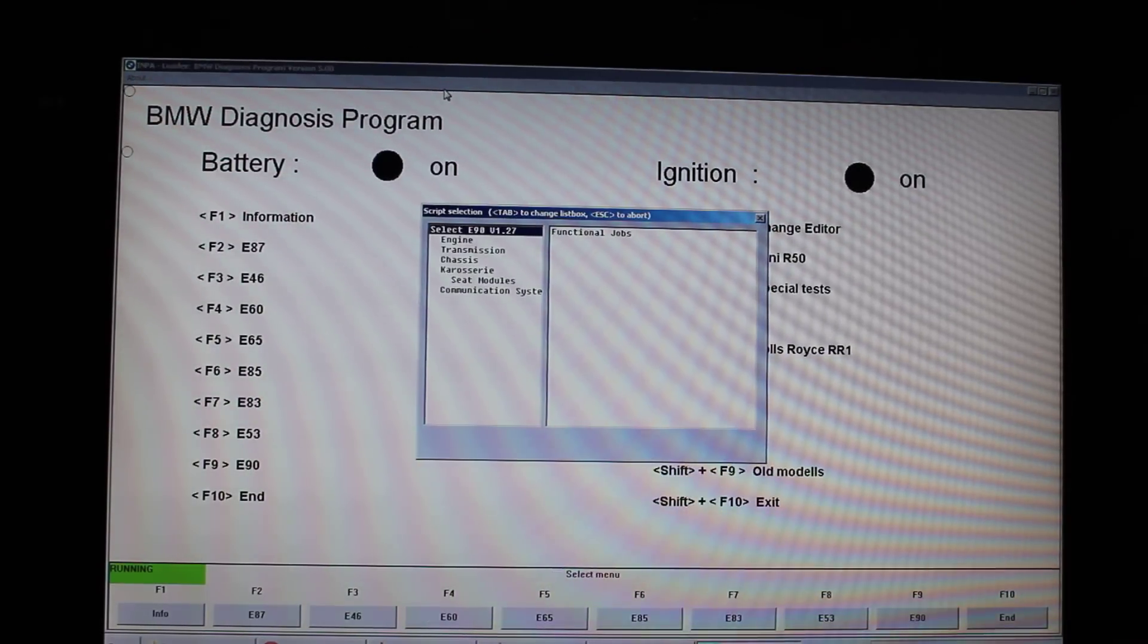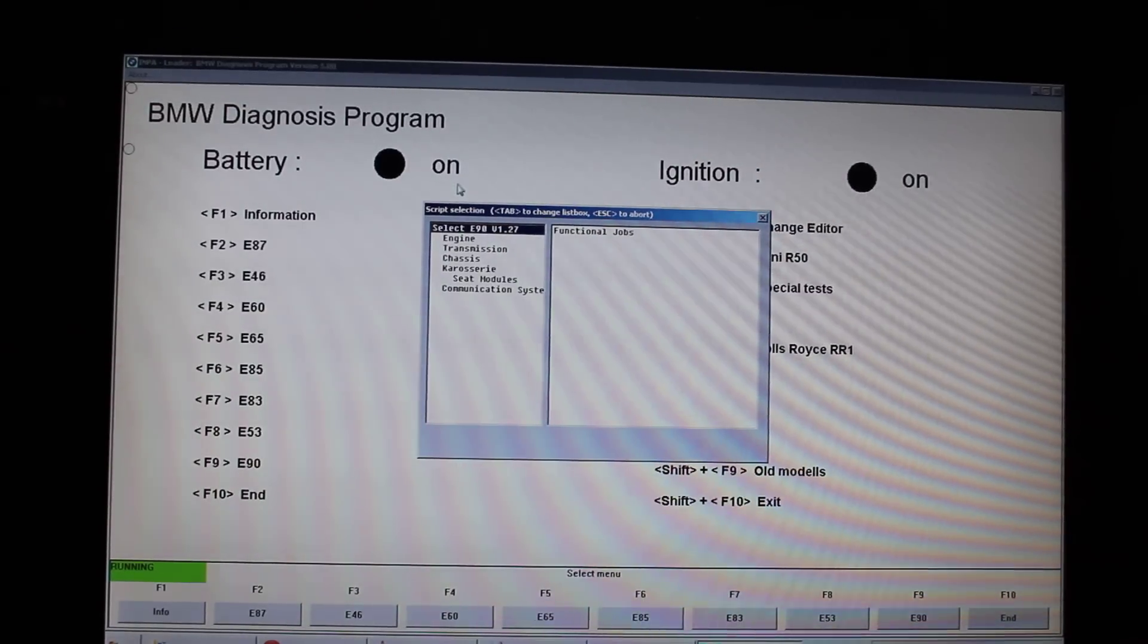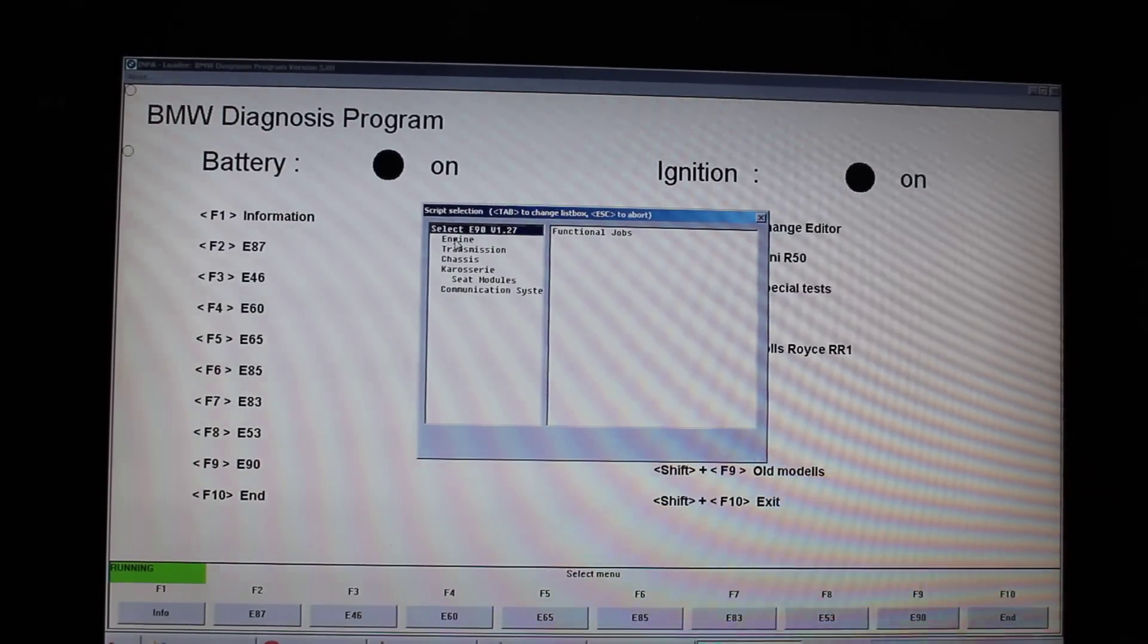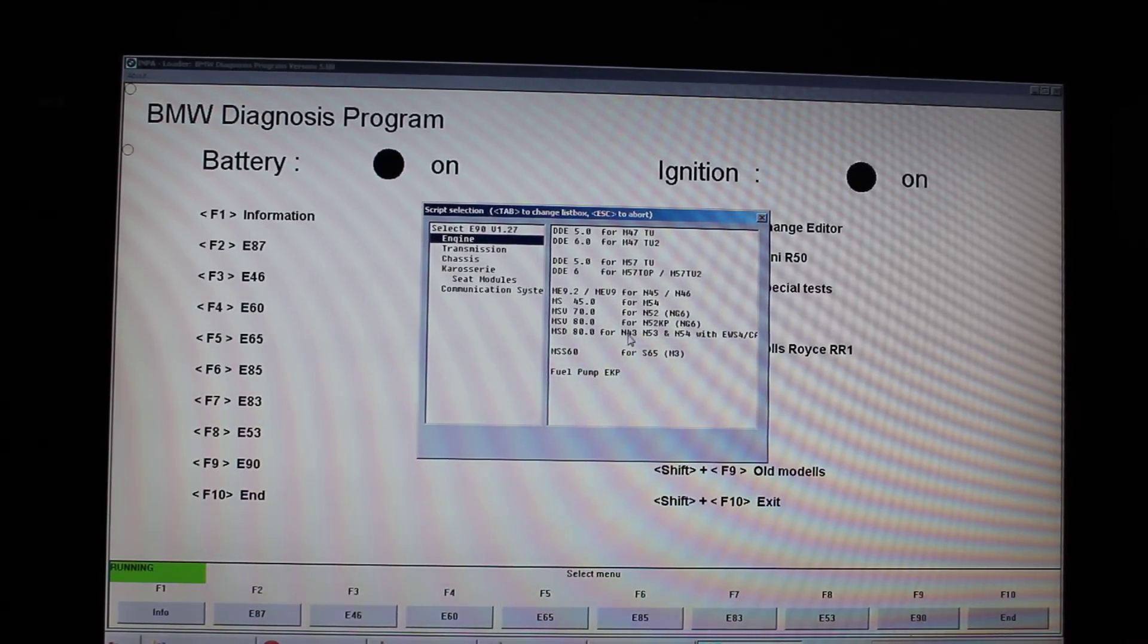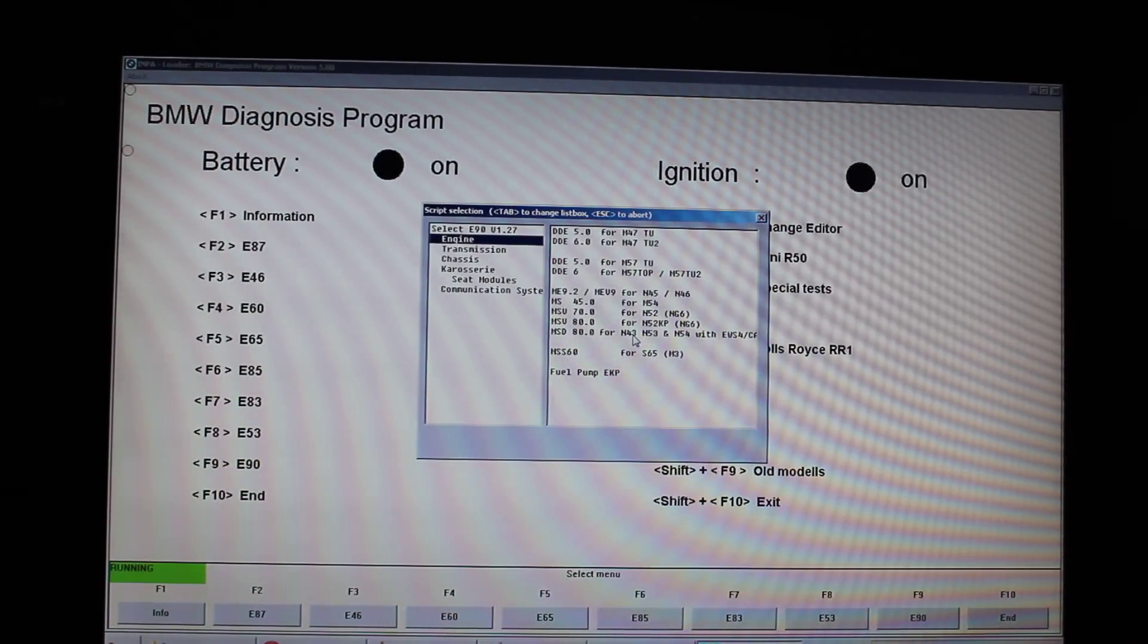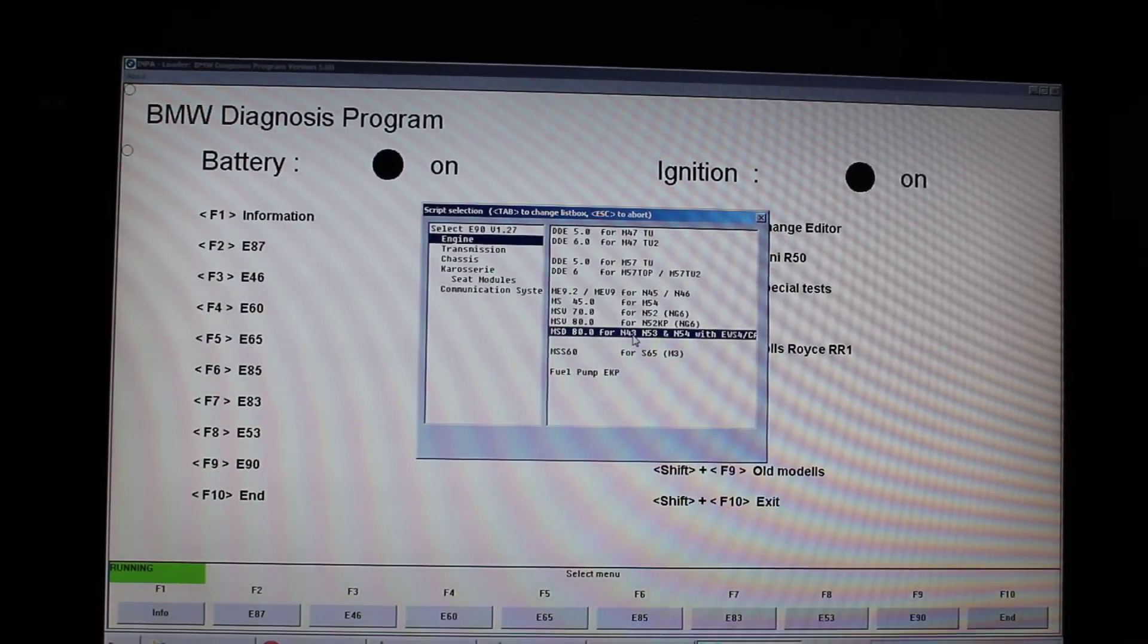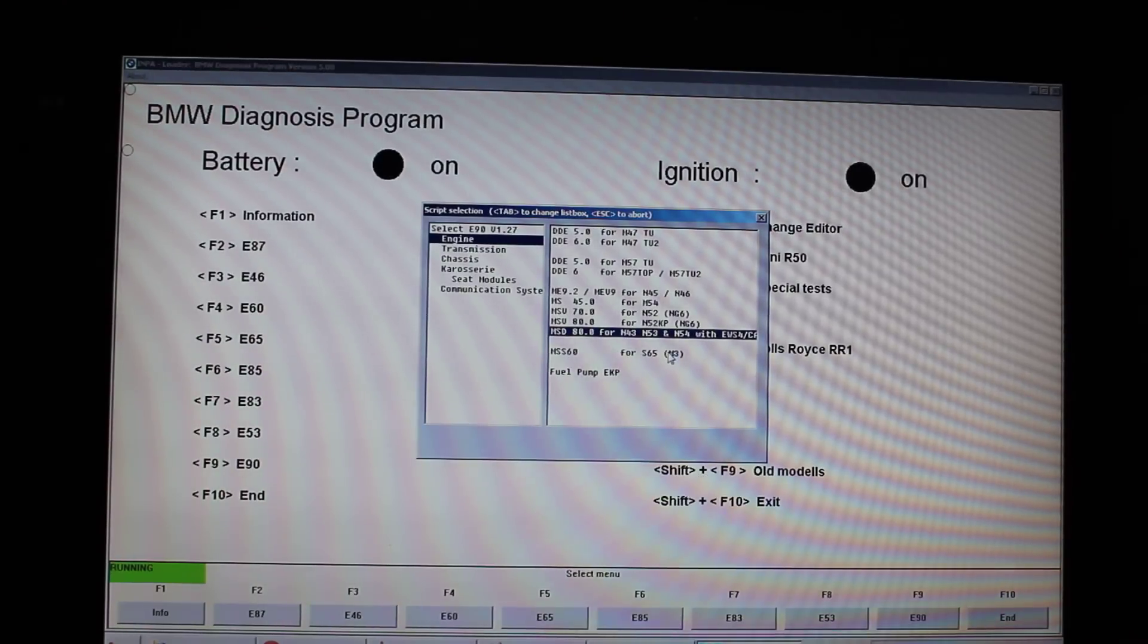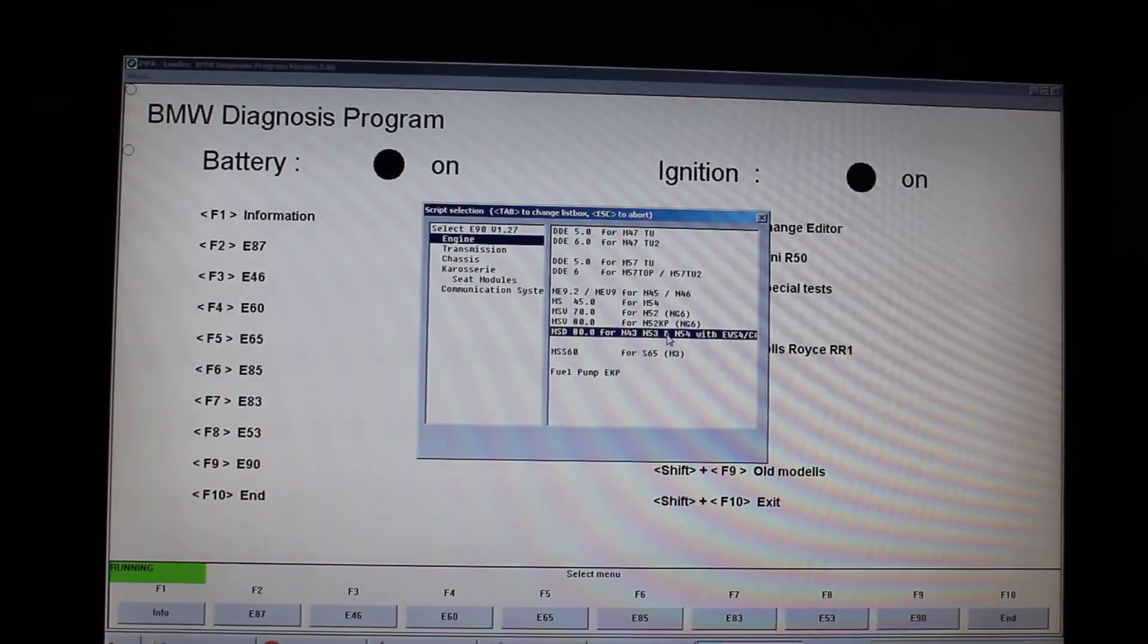So a dialog box pops up. I would select Engine, and under the other tab I would select MSD80 for N54. Actually double-click that.